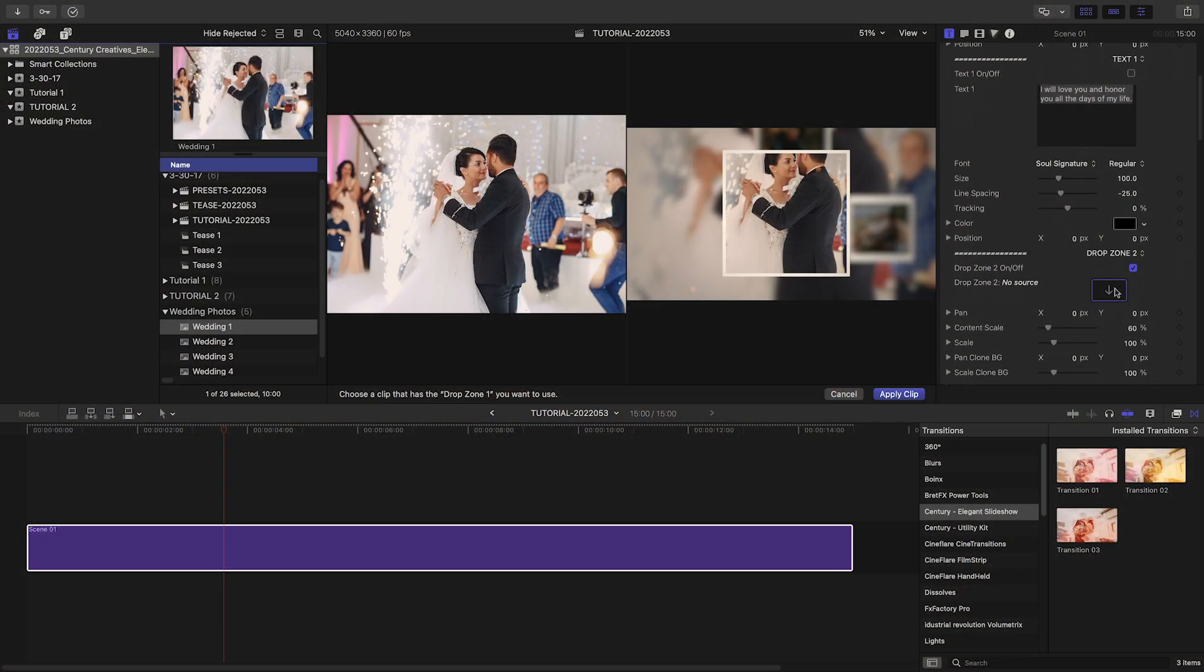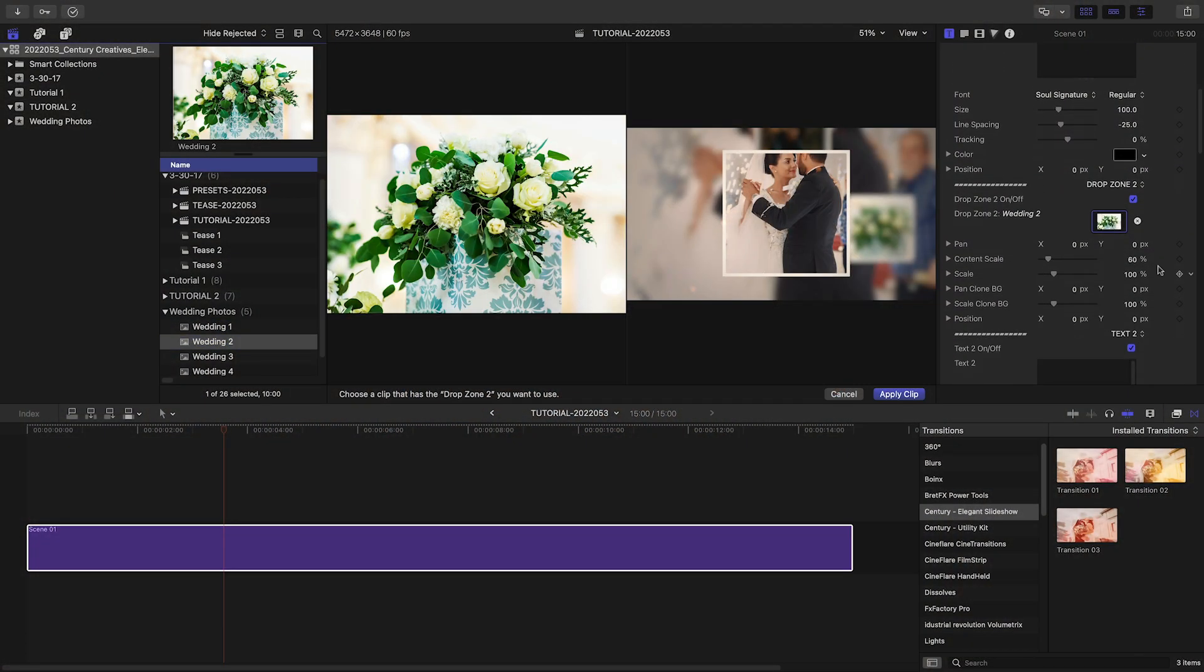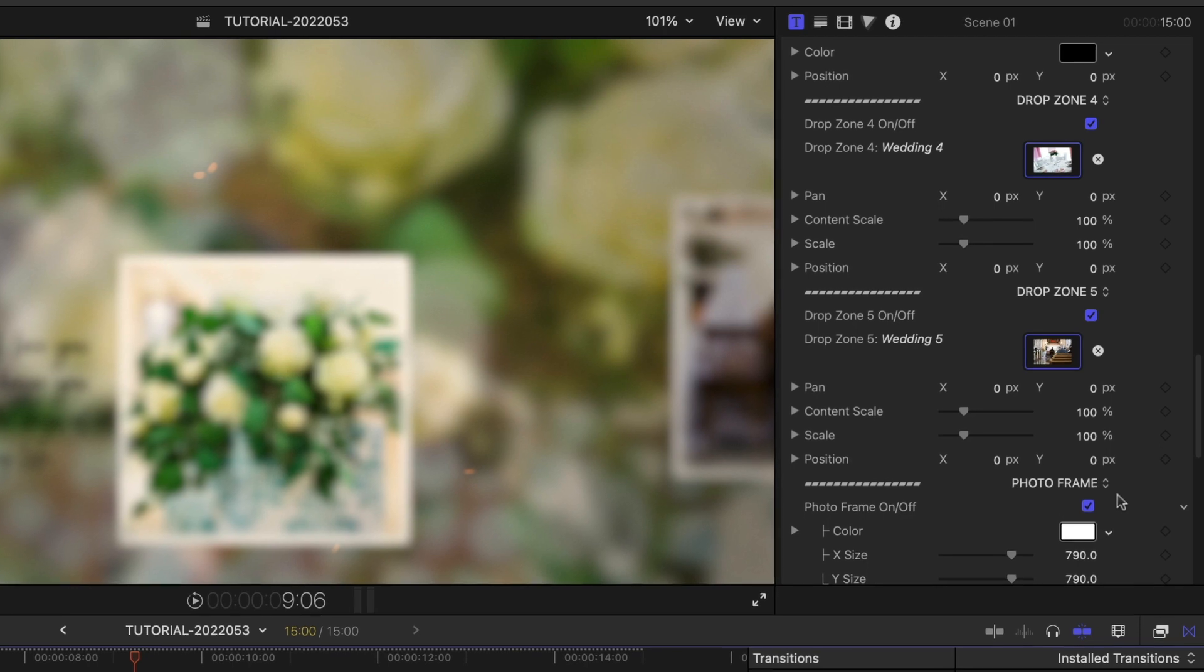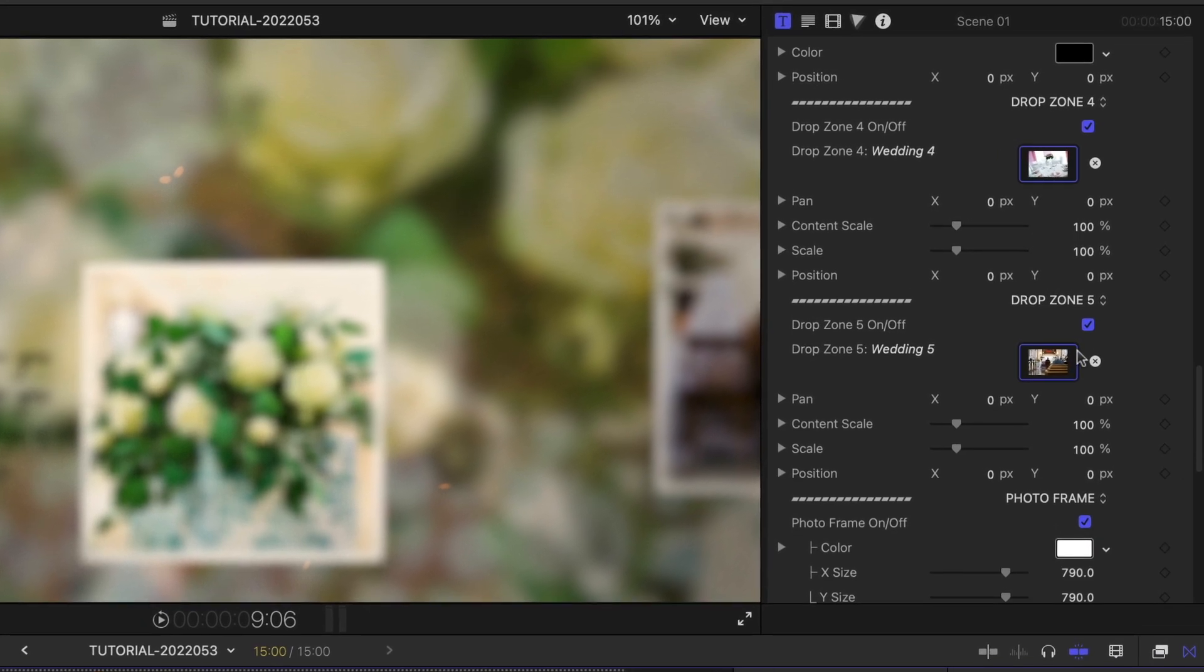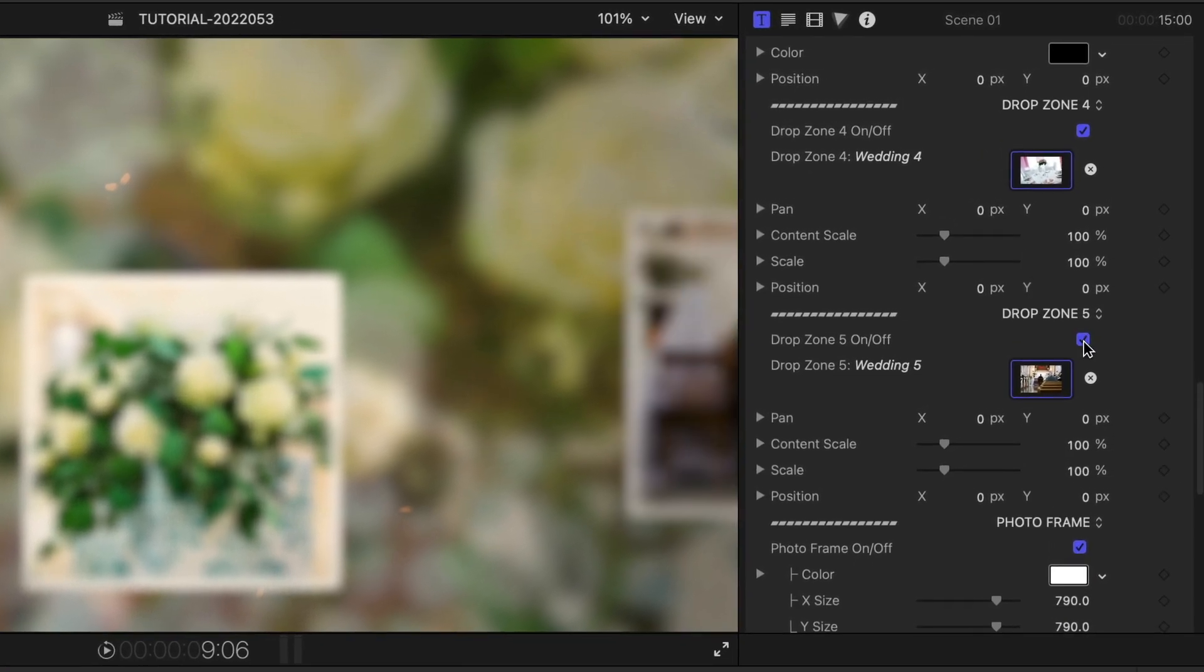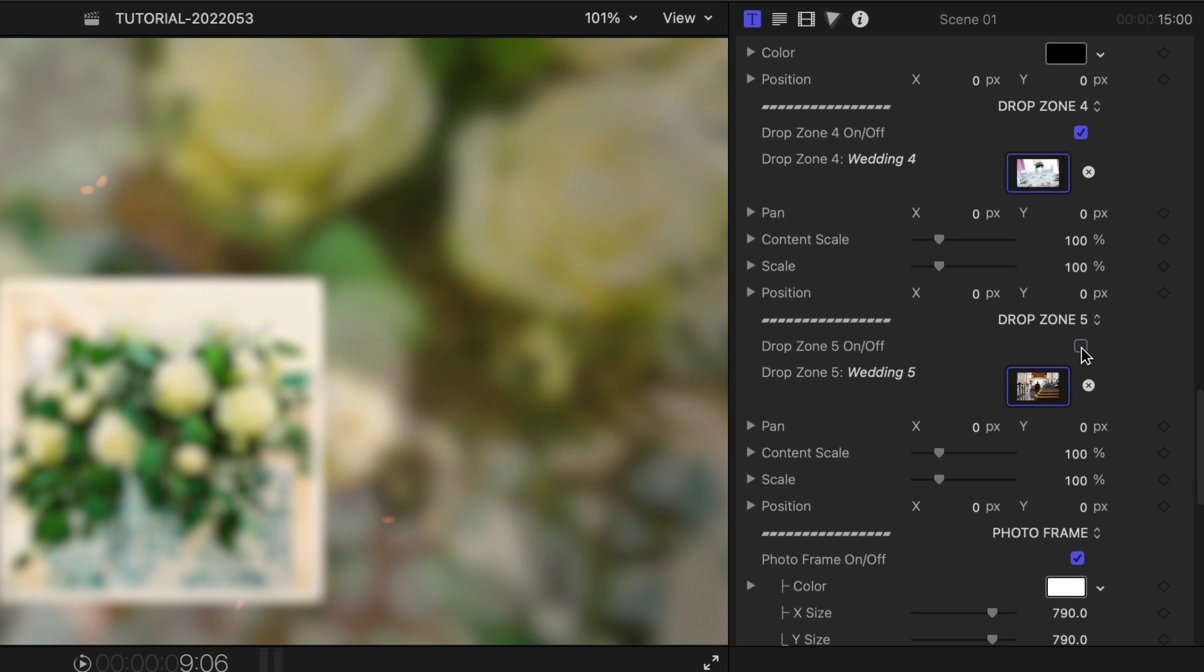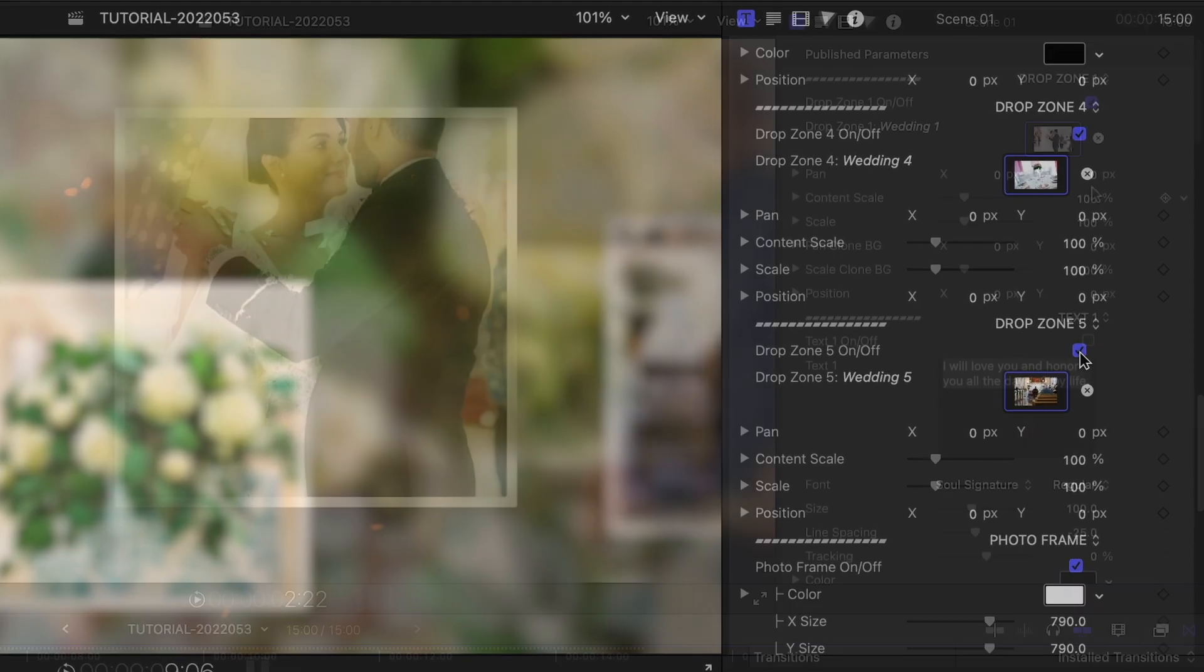I have images prepped and I'll load them up in the drop zones. If you like the preset but have less than 5 images, you can turn off individual drop zones, which helps make this very customizable.